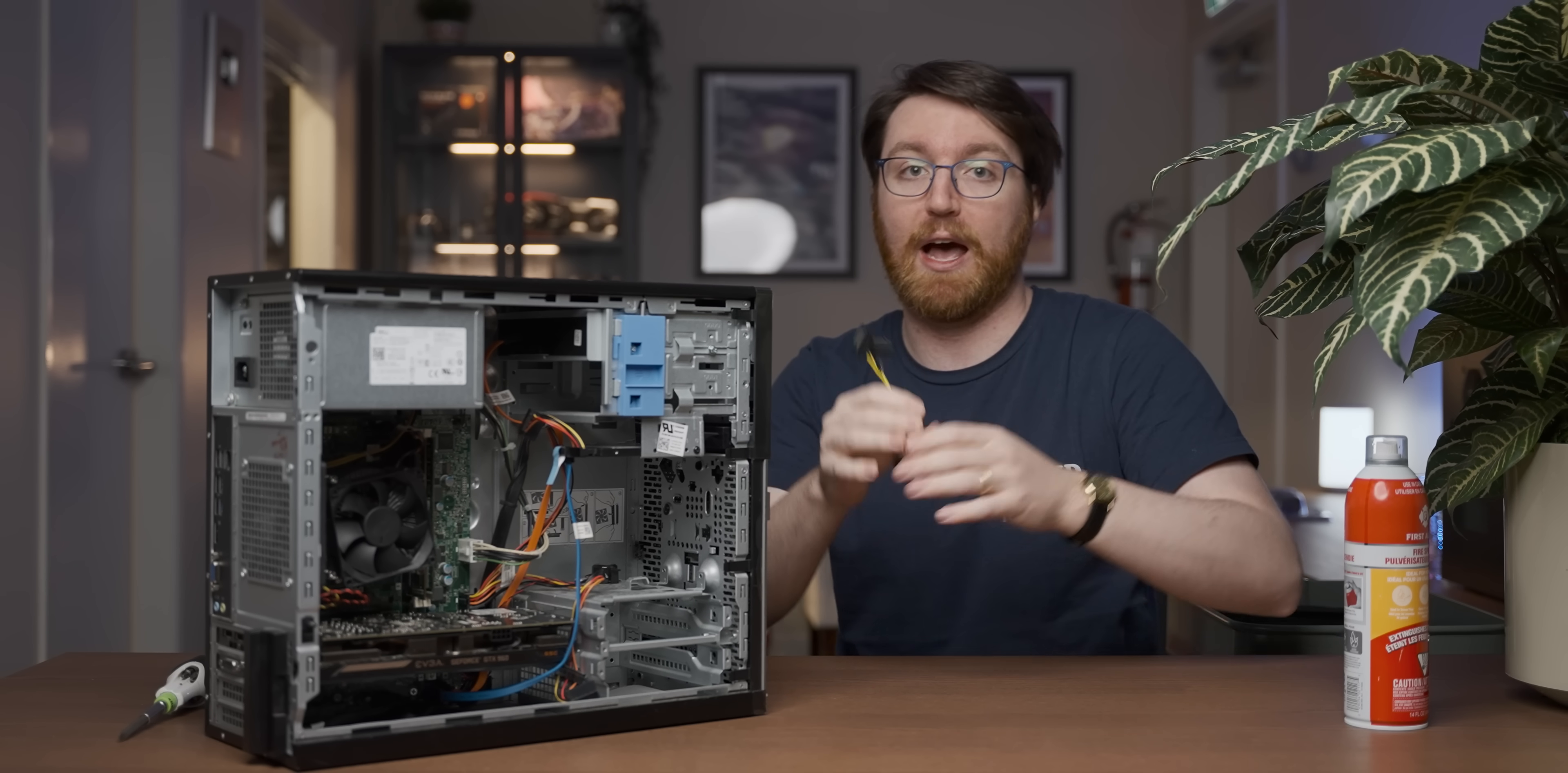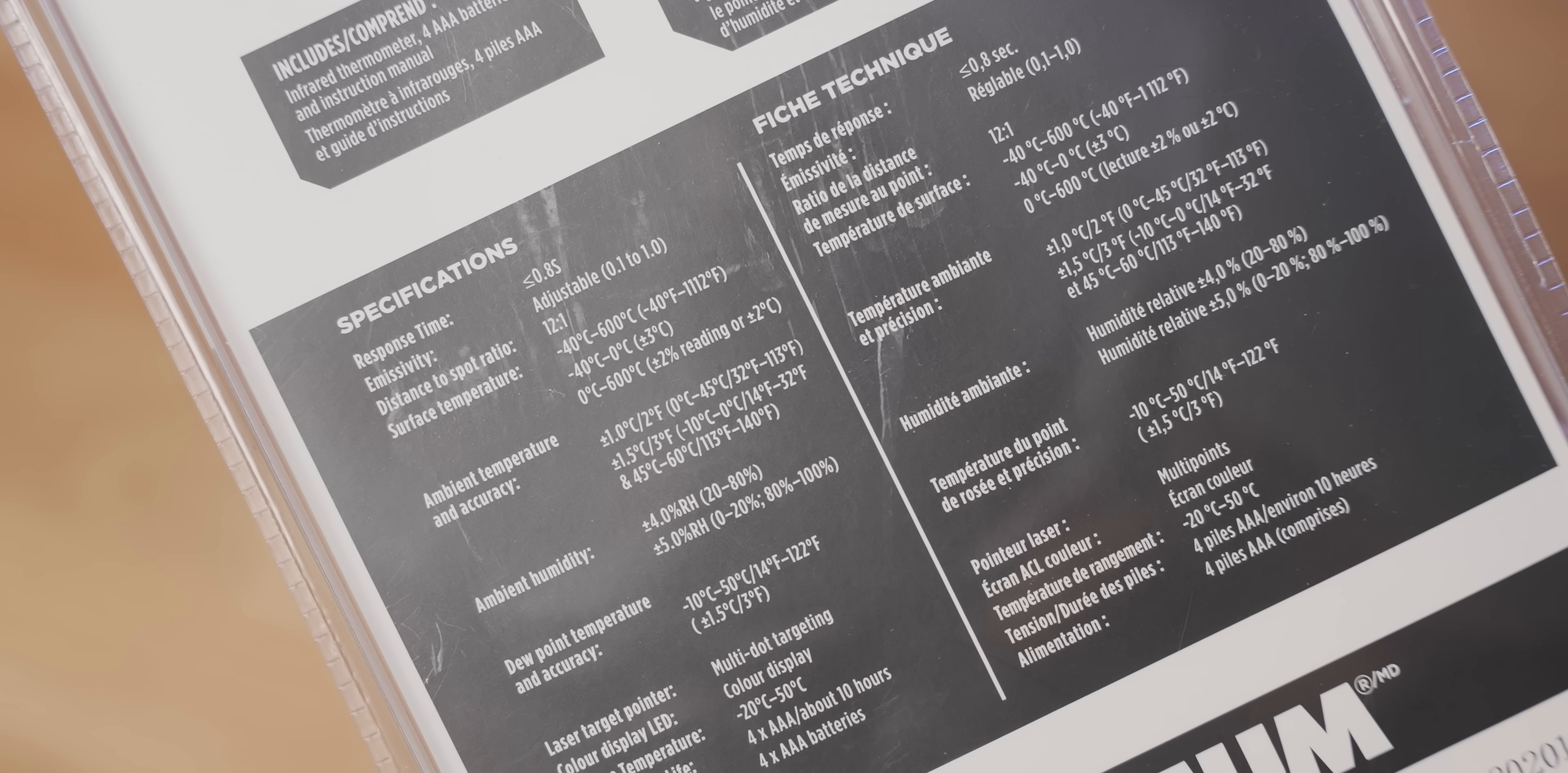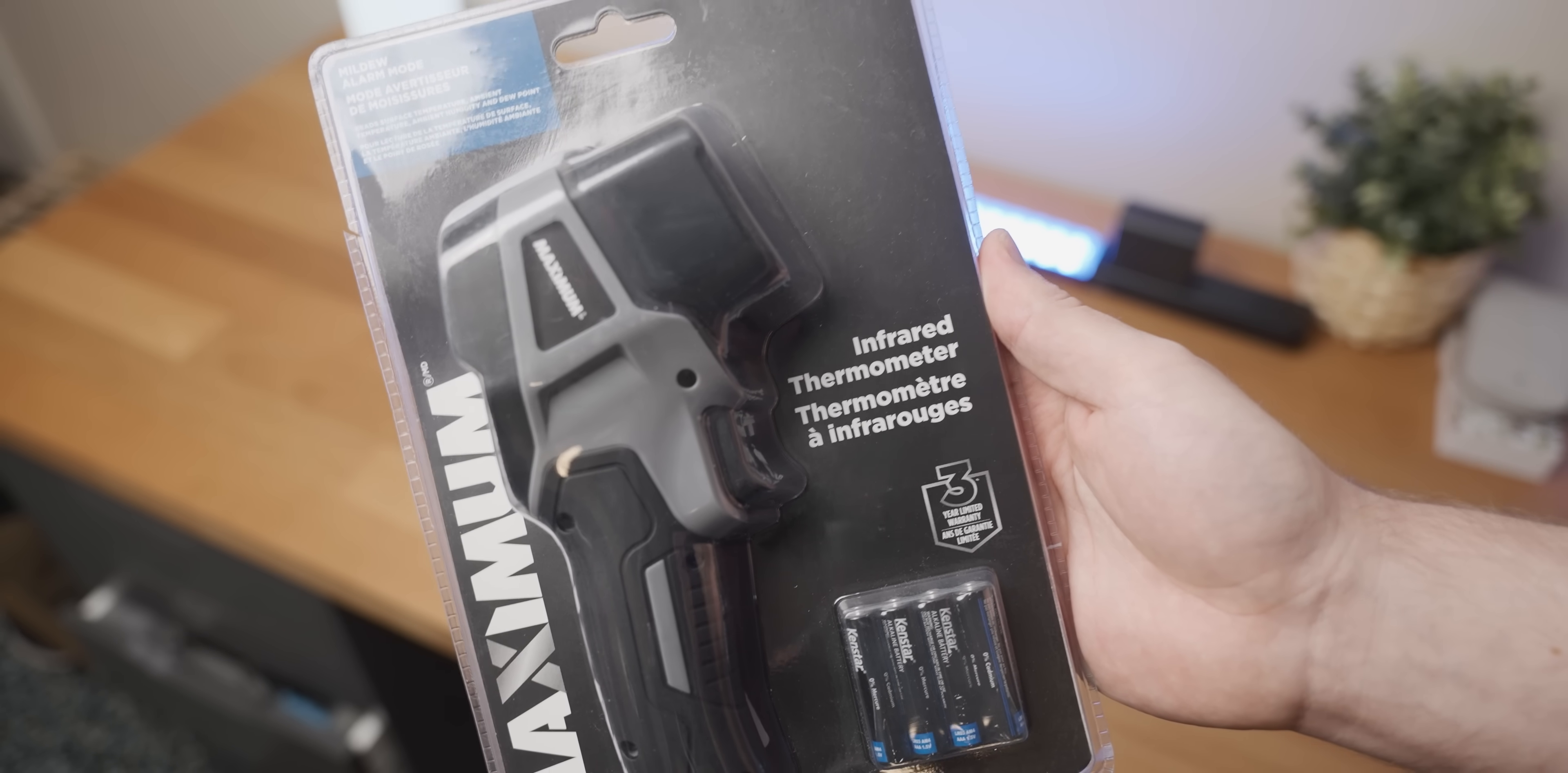Now for today's video, I bought this very exciting piece of tech, which is an infrared thermometer. It essentially uses a laser to detect the temperature of things without touching it, which makes it probably the most futuristic thing that I own.